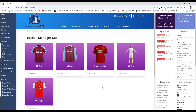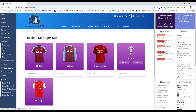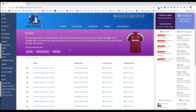The place I go to get all my 3D and 2D kit packs is sortitoutsi.net — there will be a link in the description. It's part of their graphics hub under 'Kits', and as you can see there are a few different styles of 2D kits as well as 3D kits in their own section. Unlike logo packs and face packs, there isn't really a mega pack for kits — instead you need to pick the divisions you want kits in.